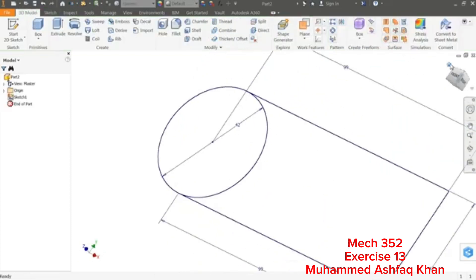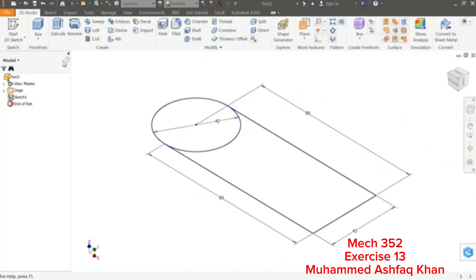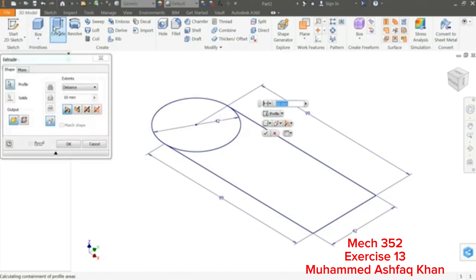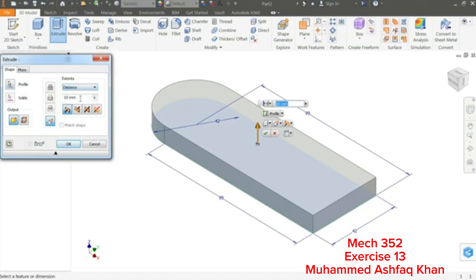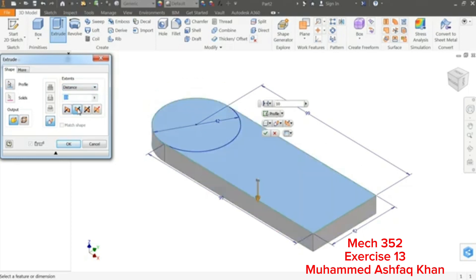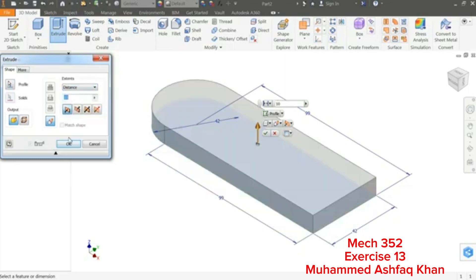Now this sketch is fully constrained — you will see it at the bottom right. Click Finish Sketch, then click the Home button and you will see the top view. Now click Extrude. This is our first command to expand, so it will automatically use the Join command. The profile is already selected. Now define the distance — we need 10 millimeters, and we will keep the direction going upward.